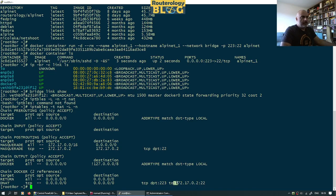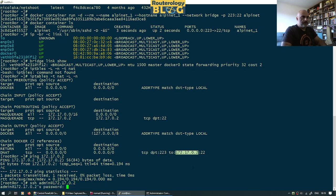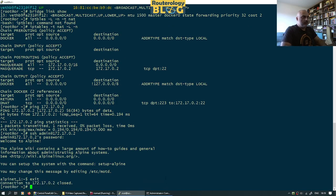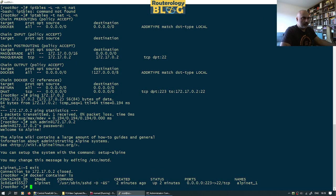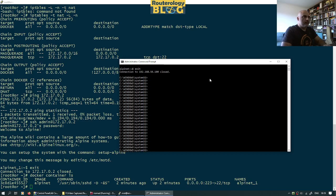In the NAT table, anything coming to our local host on any address on port 2223 will be DNATed to the container's IP on port 22. If I want to connect to my container via SSH from this host, I have direct access since it's a directly connected network — I can ping it and SSH to it directly using the container name.